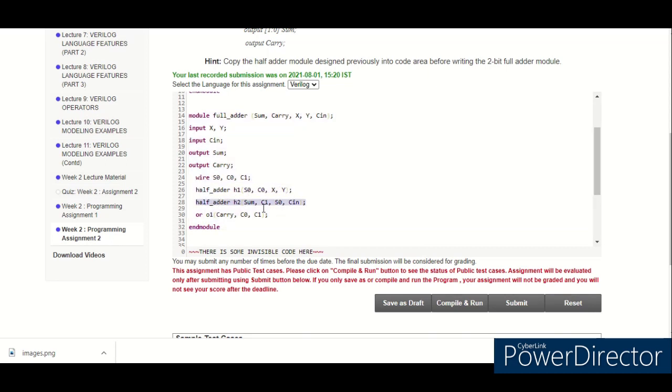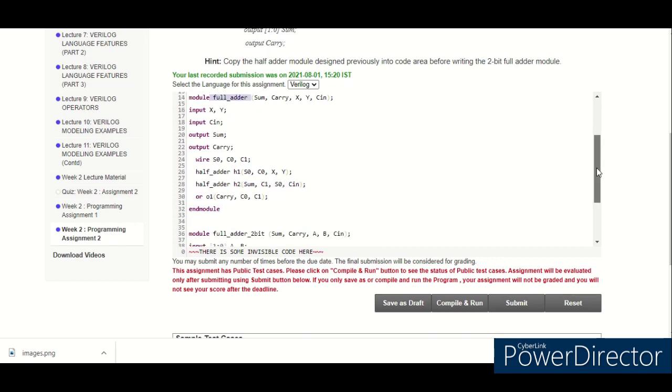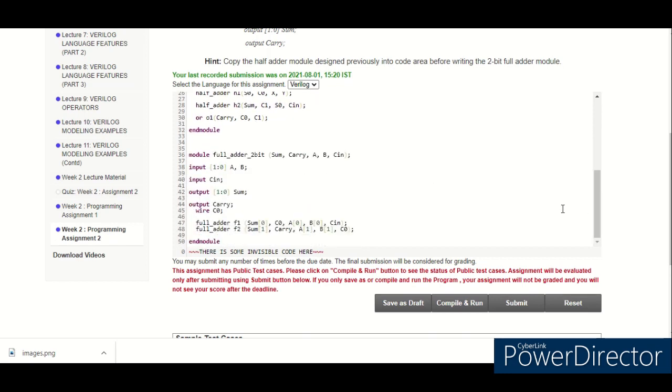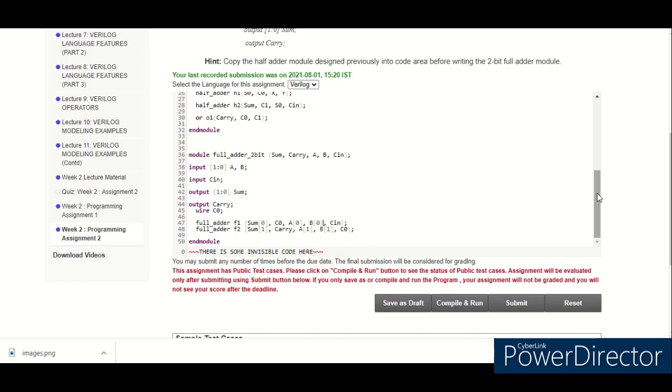And I am using this full adder now to create a 2-bit full adder. It is a ripple carry adder for 2 bits. This also satisfies the condition. You can see I am giving compile and run.